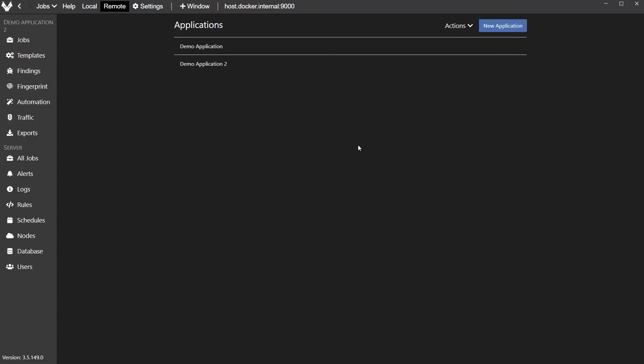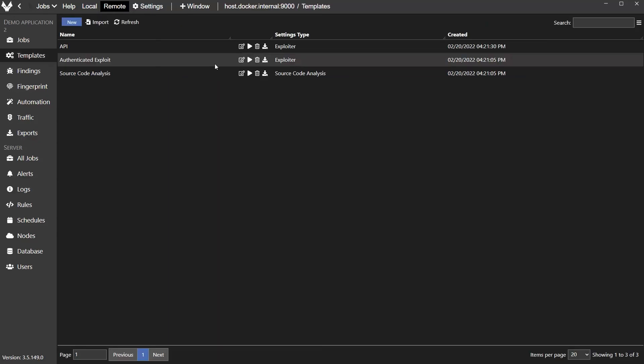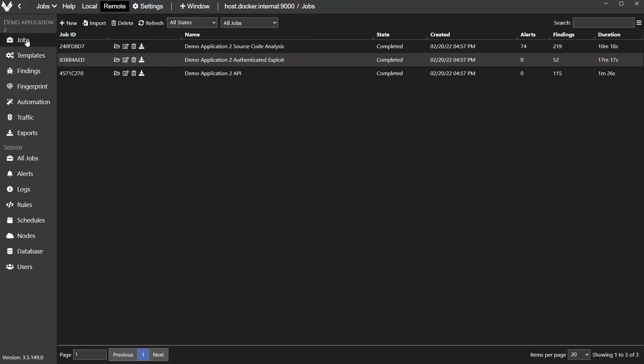So the scans are all finished, and we're going to review the results. Starting at the home screen, we're going to pick Demo Application 2, and then browse to the Jobs tab. And we can see they're all in the completed state, and we've got findings counts and durations in these columns right here. So let's just look at them one at a time.